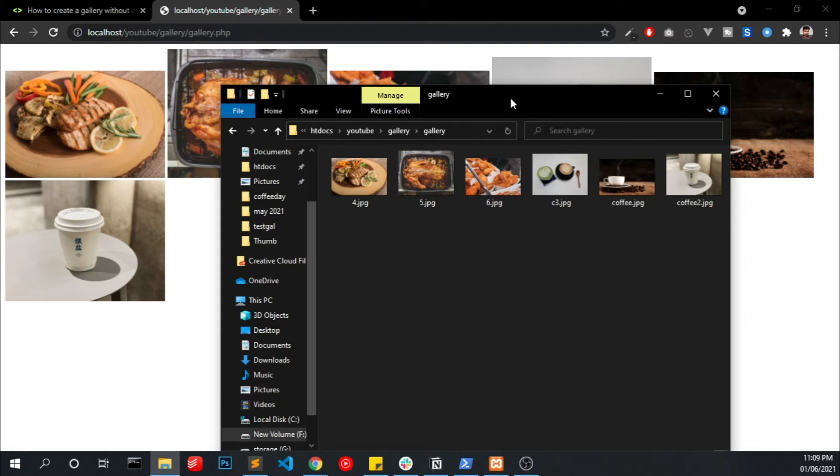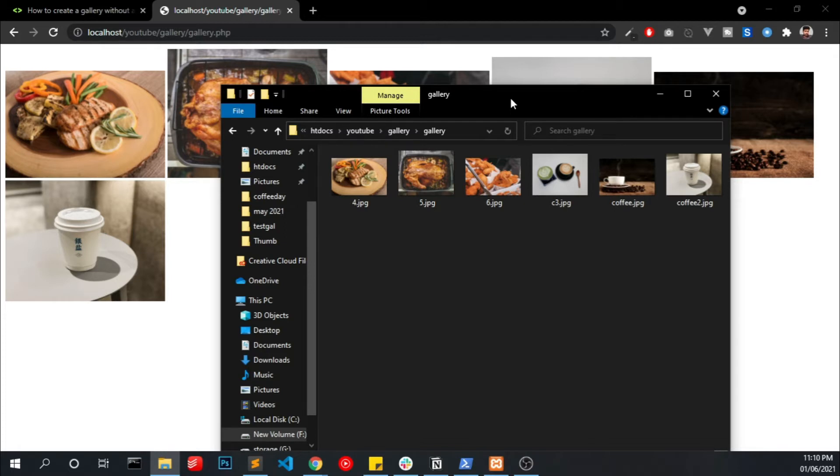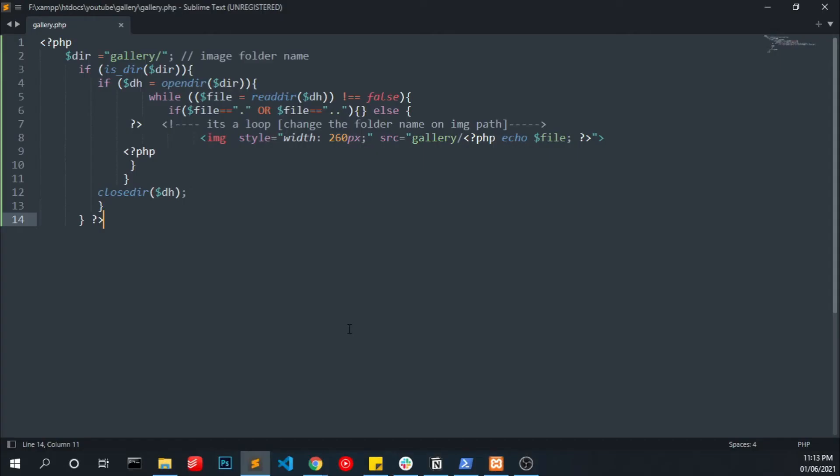So now you got an idea how we can display the images from our folder into a webpage. Now we have to create a dashboard. If you are building a project for your customer you have to make a good admin panel to handle all these things.